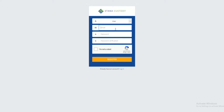Next, you should add your personal email and create a password. Your password should include upper and lower characters and at least one number.